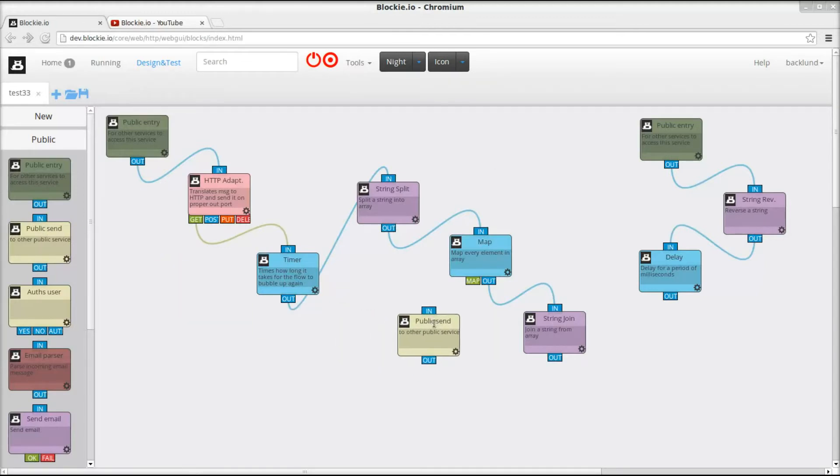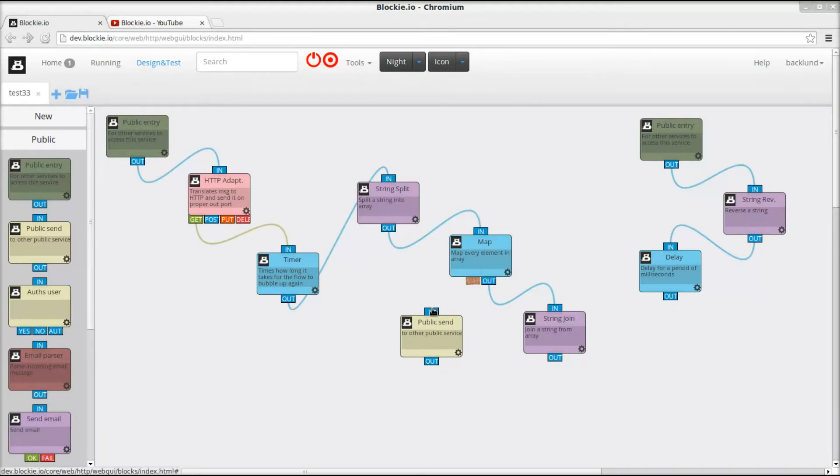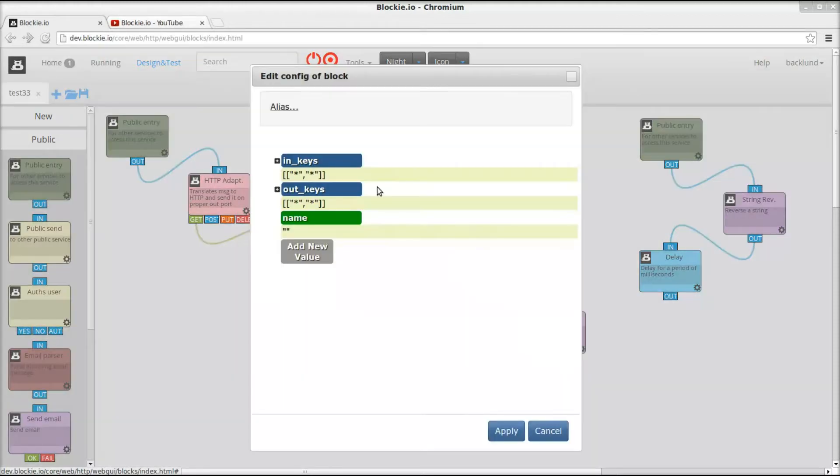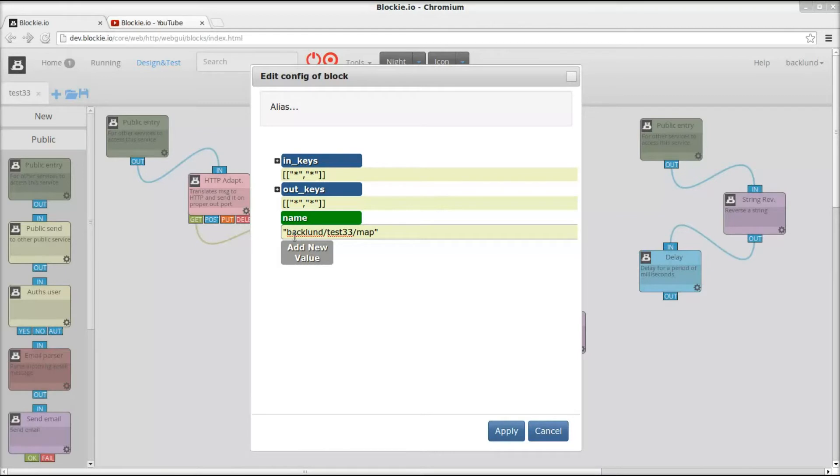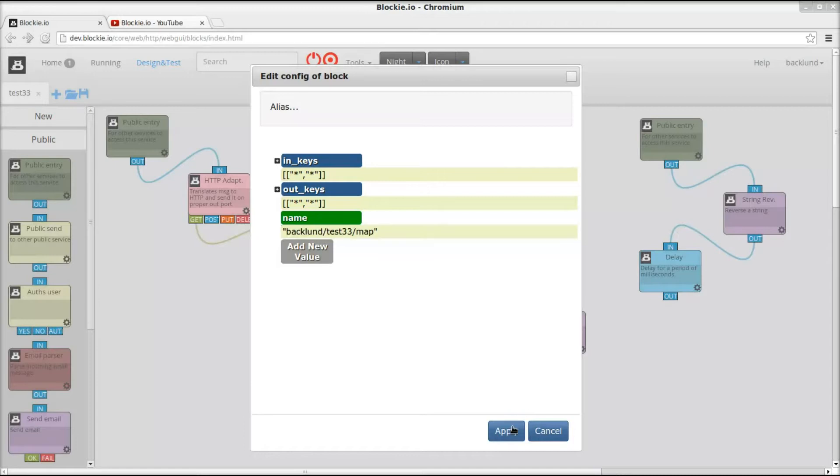So then we need a public send here. So this will actually send the work to be done to some other service. And it's the same user running both services, so we don't need any special permissions to go across service borders here.